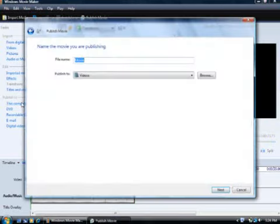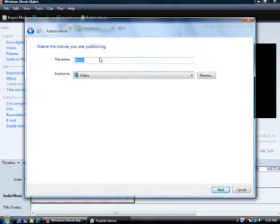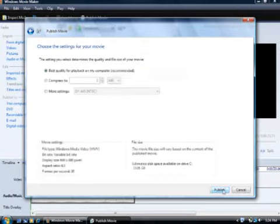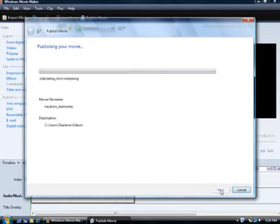I'll click this computer. This will create a movie file that can be played on a computer. You can find out more about publishing movies in Windows Help. I'll type a file name and then click Next. I'm going to keep the default settings and click Publish.